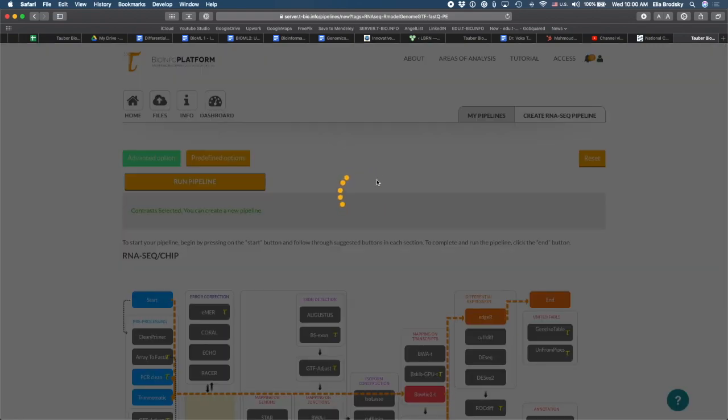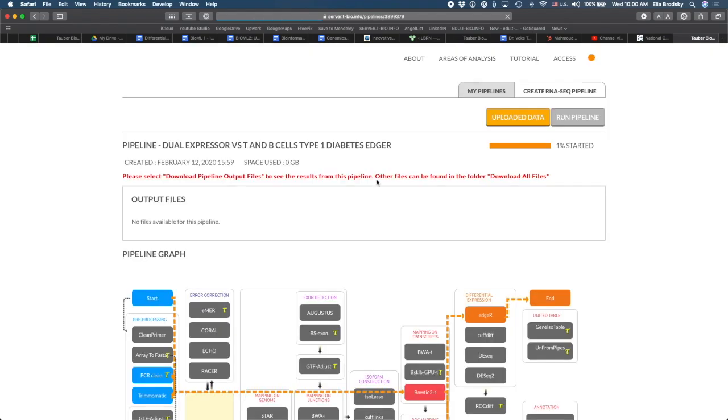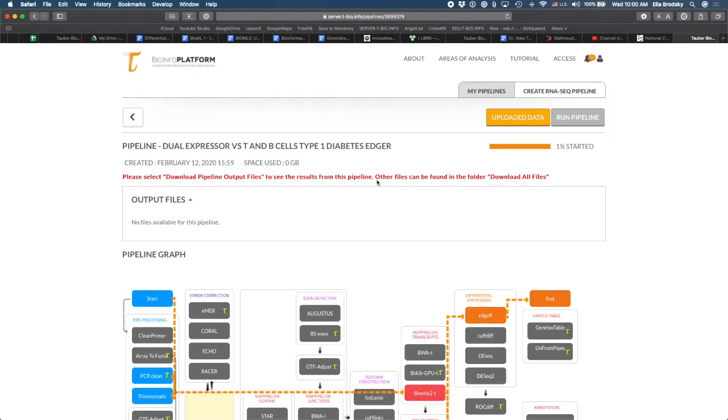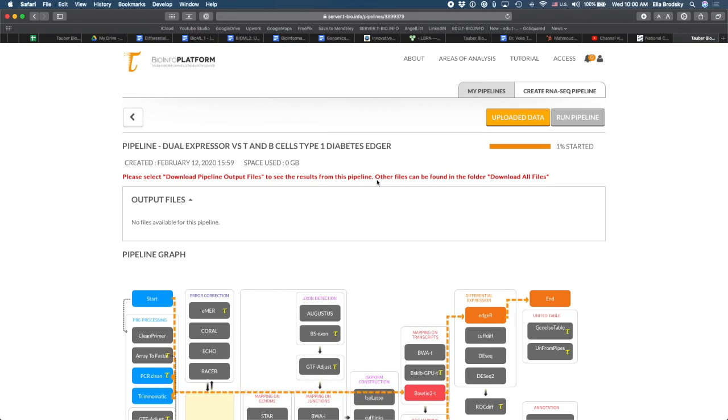Now when this pipeline finishes running, you will see that the files have been uploaded directly from NCBI, from the SRA archive and directly uploaded on the platform and also saved under your account so you can use them later on. That's it for today. And thanks again for checking in.